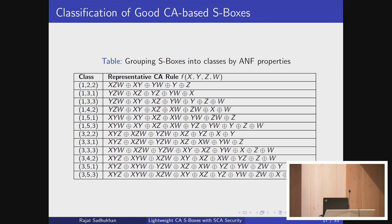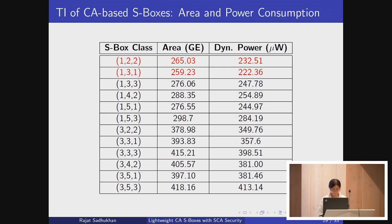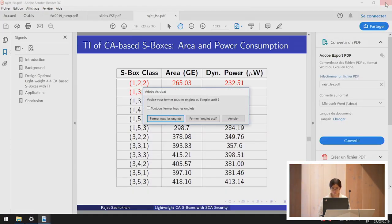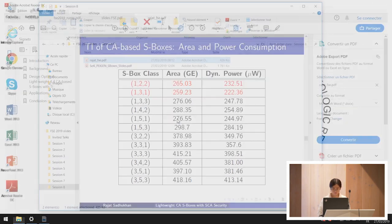The last talk in the session is a presentation of a platform for evaluation, implementation and generation of S-boxes. The paper is by Zhen Zhen Bao, Jian Guo, Sang Li and Yu Sasaki, and Zhen Zhen Bao will give the talk.